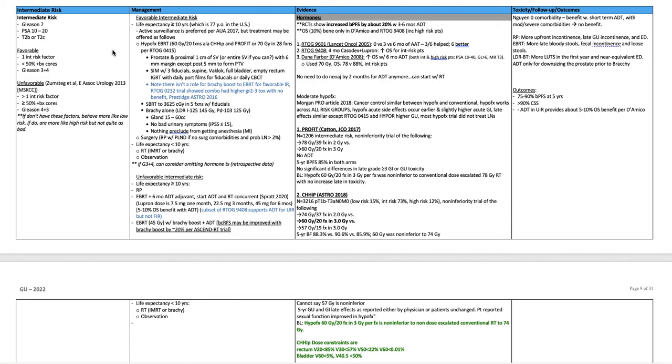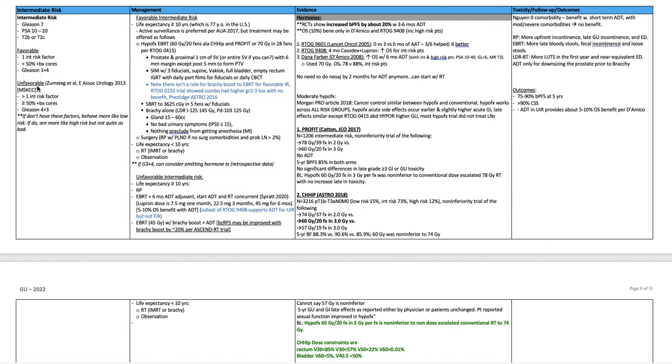At-risk prostate cancer. Again, intermediate risk is Gleason 7, PSA 10 to 20, T2B or T2C disease. Favorable intermediate risk is one intermediate risk factor, less than 50% positive biopsy cores and Gleason 3 plus 4 equals 7.